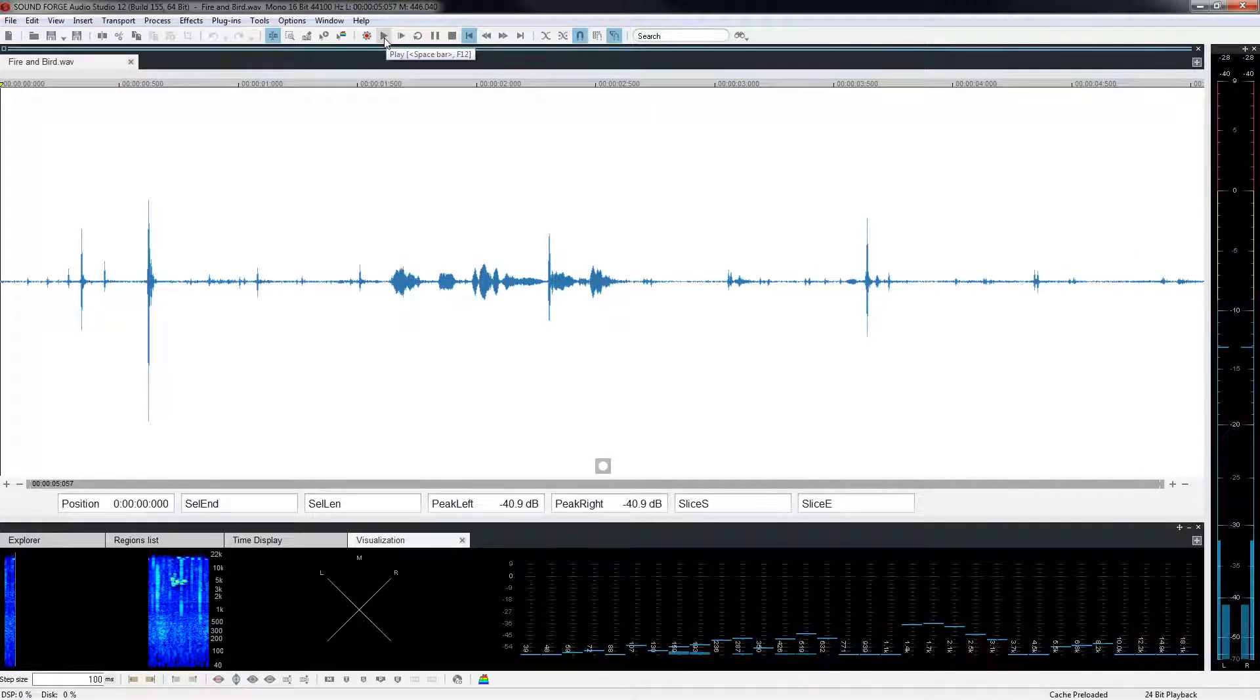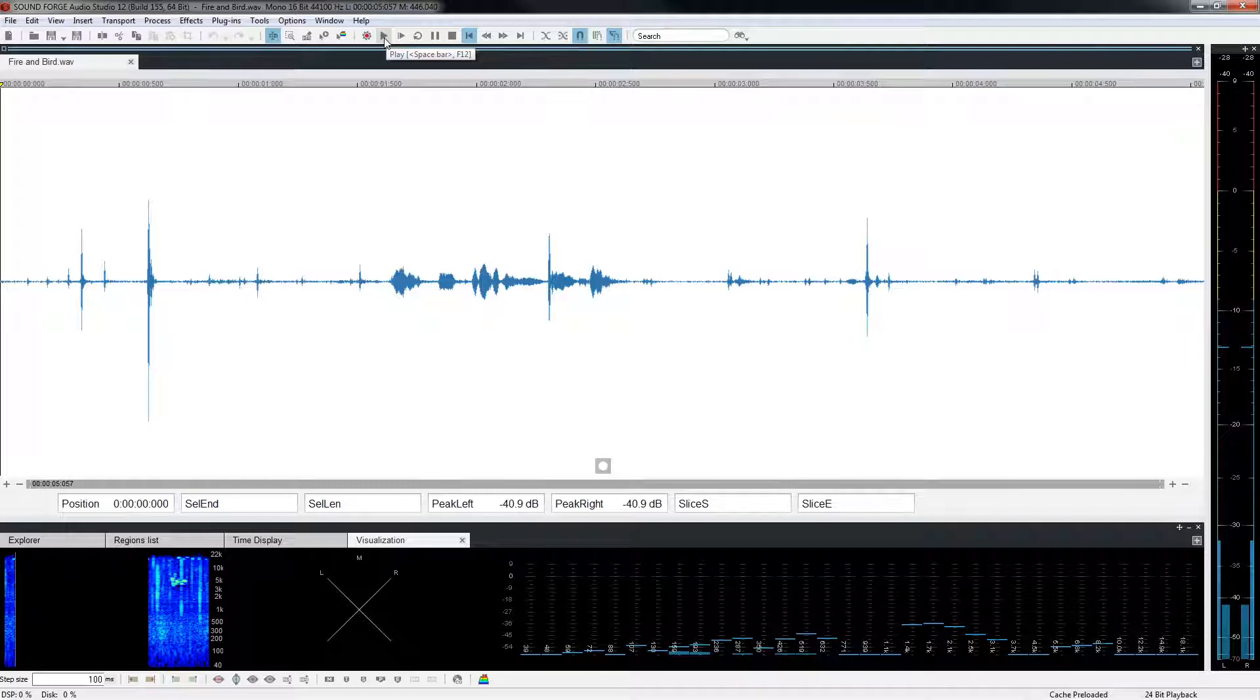We want to remove the sound of the bird without changing the length of the file. To do this, we will only remove the frequencies associated with the sound of the bird.